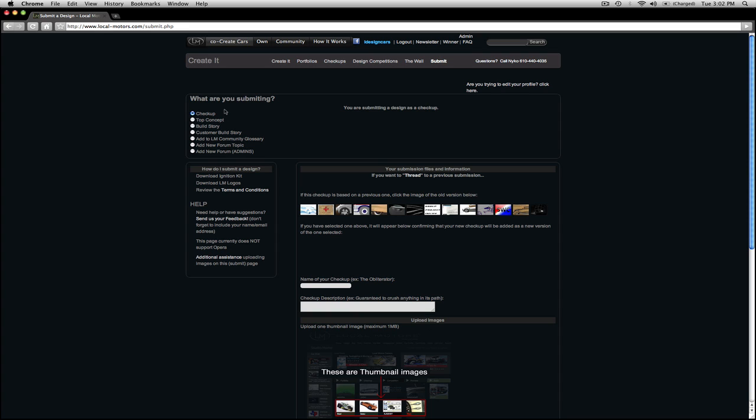By default, checkup is automatically selected. I'm going to submit something I completely forgot about until a couple days ago. It's called the BPOD, so I'm going to fill in the name section, BPOD.